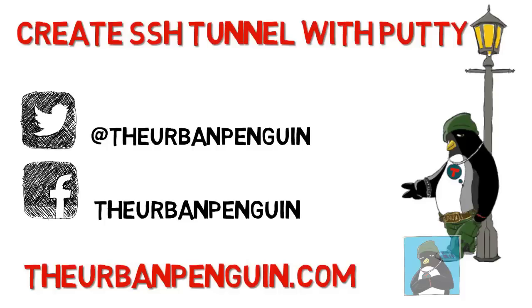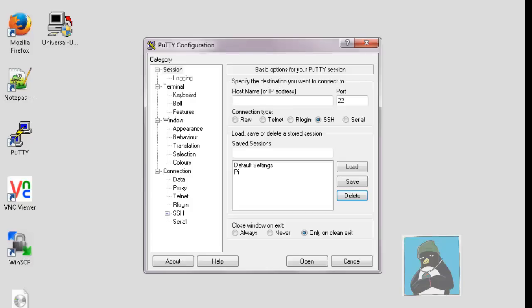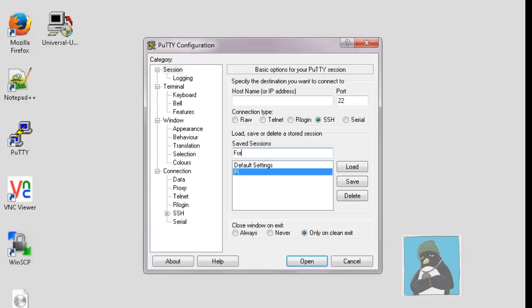So an SSH tunnel is an encrypted tunnel between usually your local host and the service that you want to connect to. We can run this with the free download putty and you can see I'm on my Windows device here at the moment and we can then create a saved session.